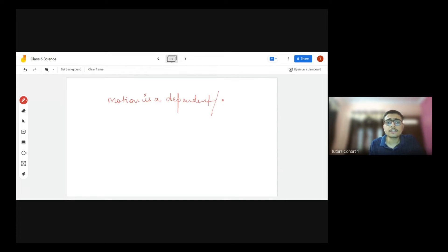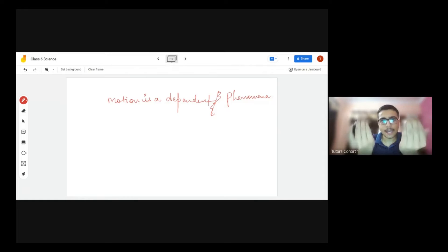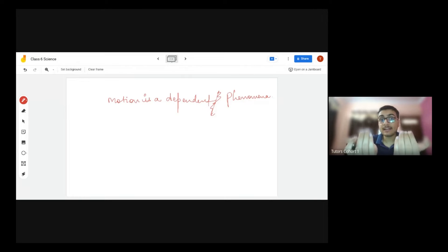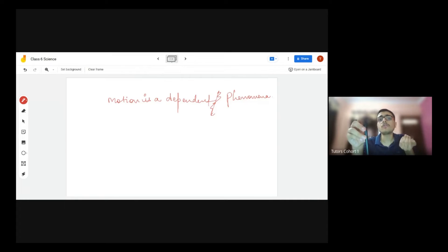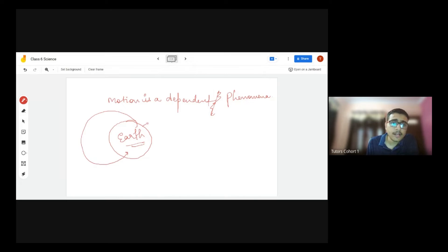So what I want to explain here is: when B was moving, B will feel that A is also moving in the opposite direction. So I just want to explain that motion is a dependent phenomenon — motion is dependent upon the frame of reference. For example, we were looking at both A and B together, so B was moving and we said A is at rest. But from B's perspective, A is also moving in the opposite direction.